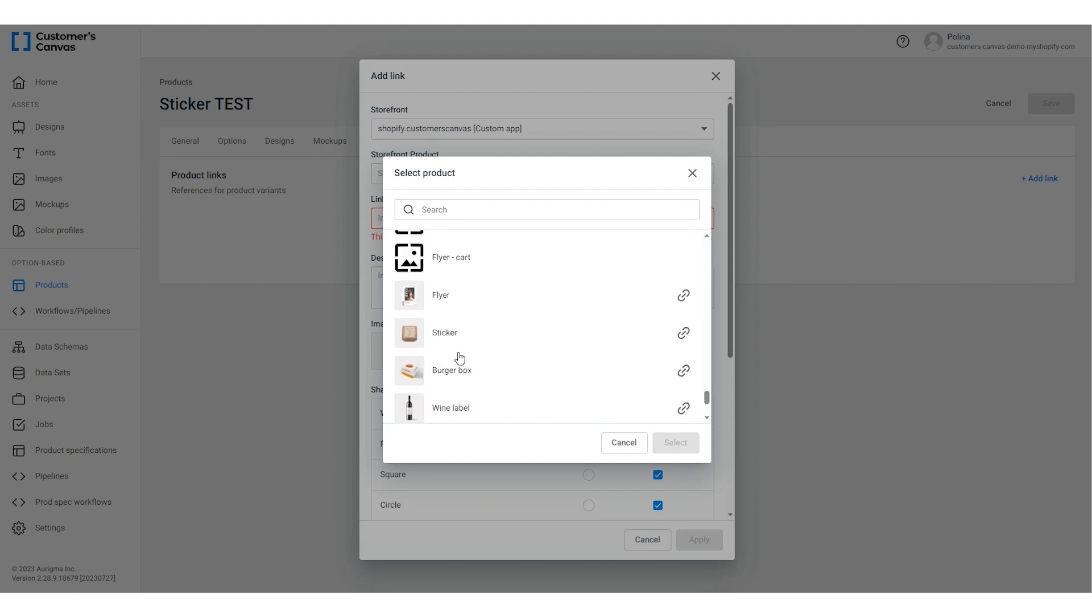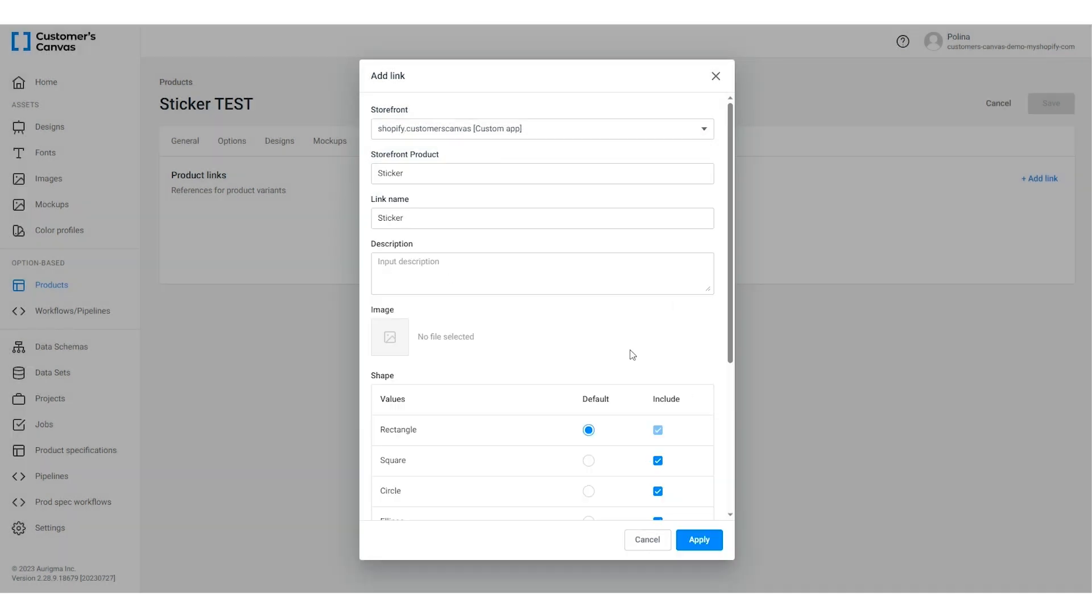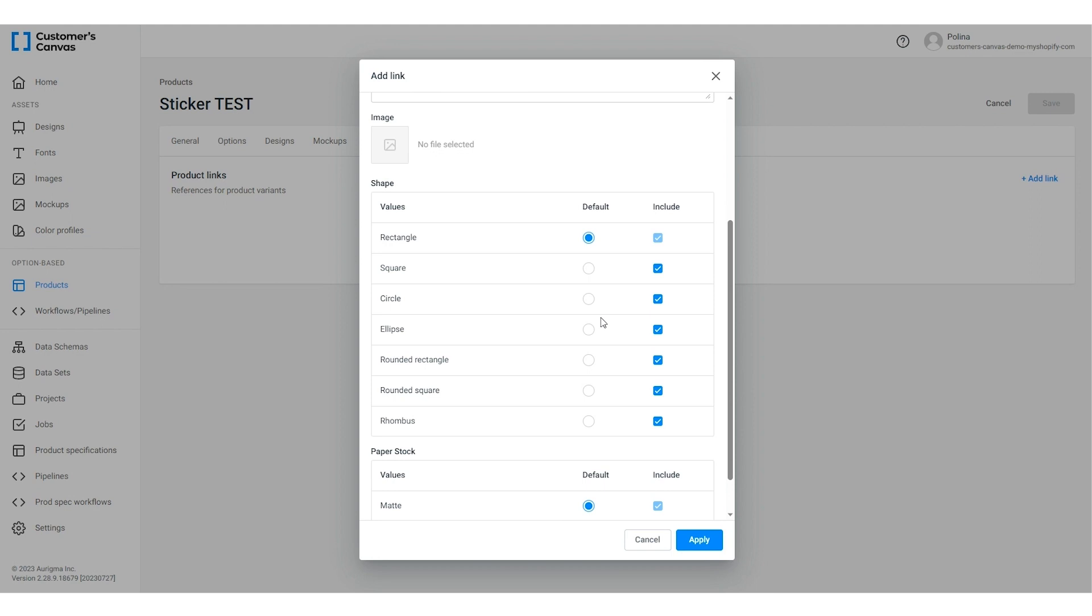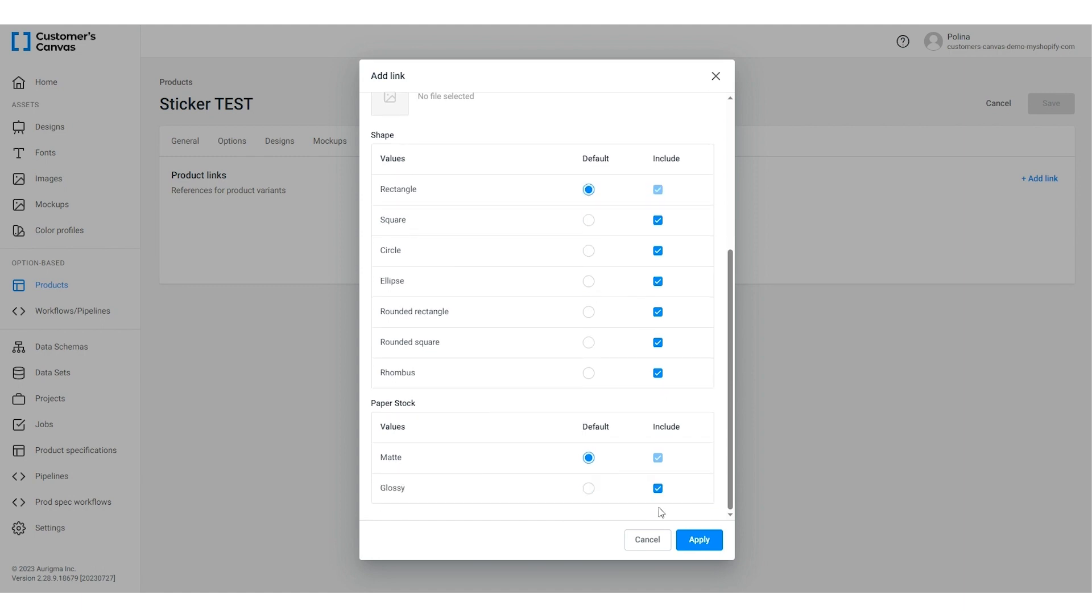The link name is generated automatically. The include check boxes allow you to define the option values which are available for personalization. For example, if some product items are out of stock, you can remove these option values and they won't be displayed in the editor interface. You can also choose which option will be displayed by default. Apply the changes. We're almost ready.